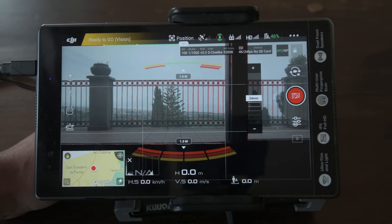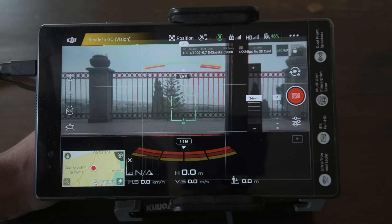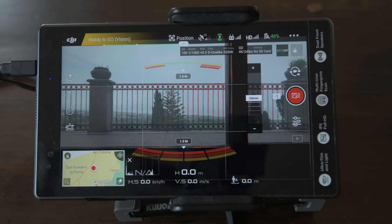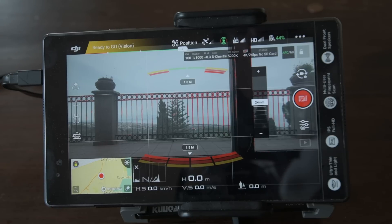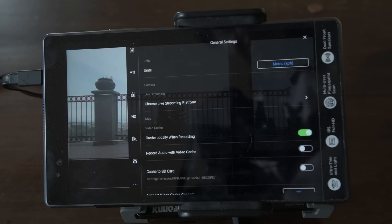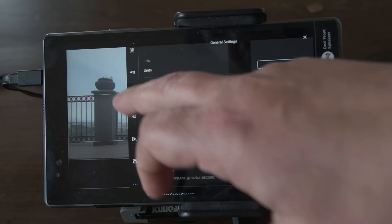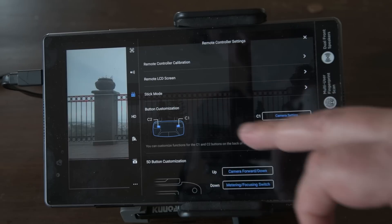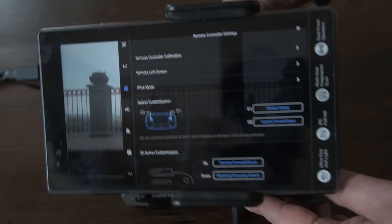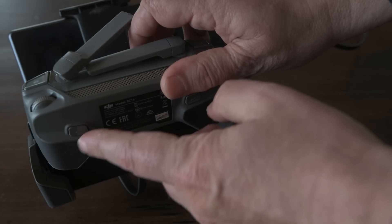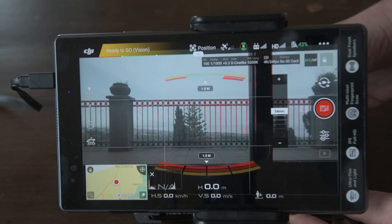Now the movement of the gimbal is nice and smooth, but the downside is that if we want to bring the camera to a position facing the ground for a bird's-eye view, and then back again to a position facing forward, it will take a long time. So the solution is to assign this movement to one of the fast access buttons. Tap on the three dots at the top right, and this time choose the third icon. In button customization, tap on C2 and choose camera forward/down. Now the button underneath the controller to the right will move the camera between down and forward.